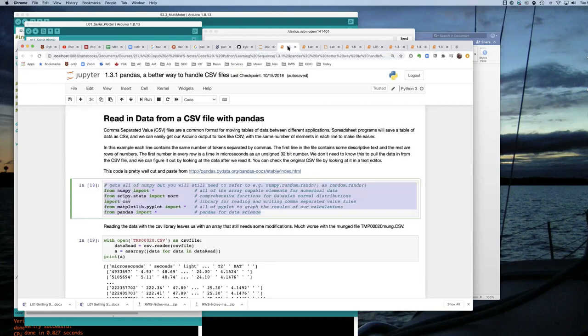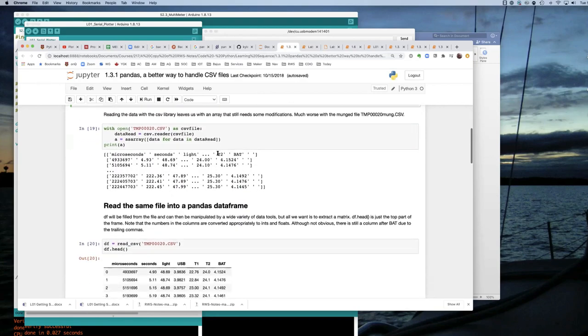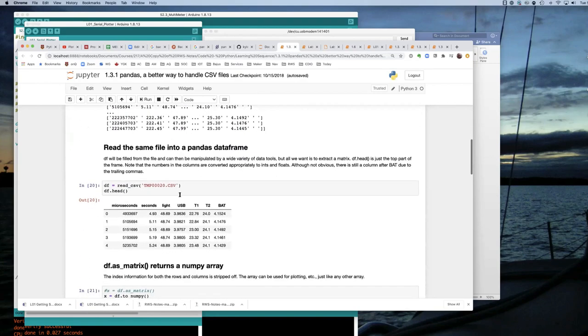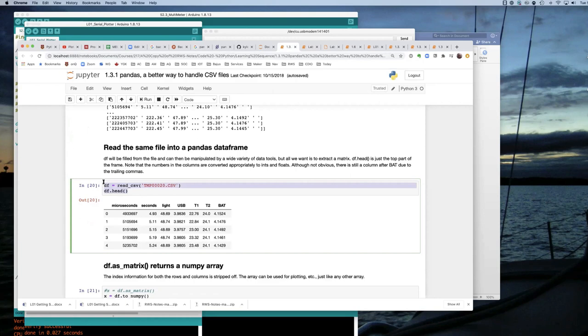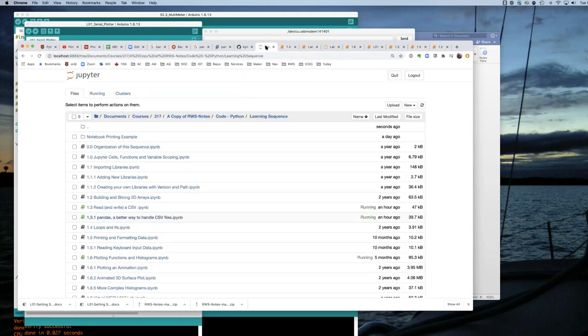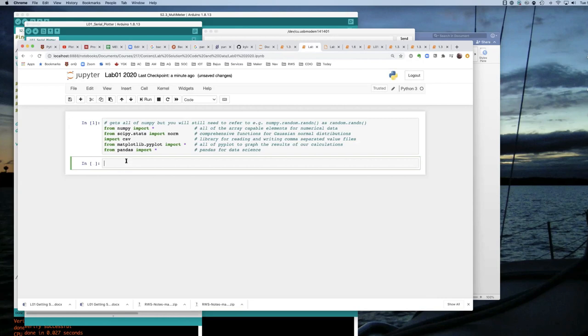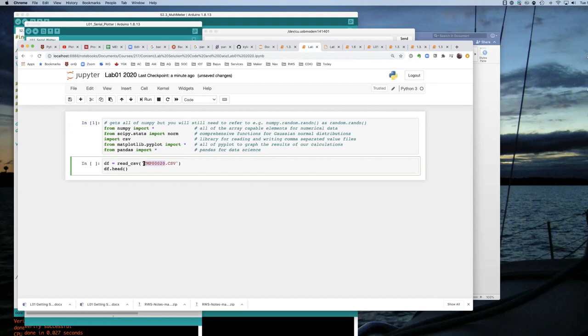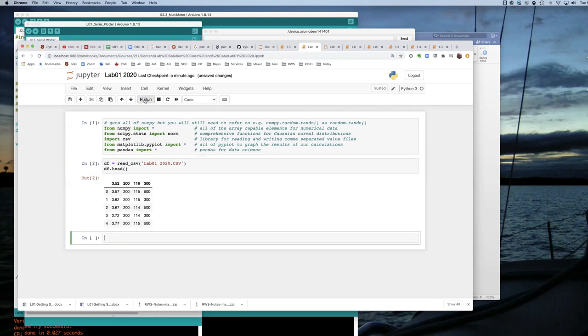What else do I need? I need to read in the CSV file as a data frame. But I need to give it the name that I gave it here. And it was lab01 data. Well, no, 2020, I think. And sure enough, there's some of my data loaded in as a data frame.